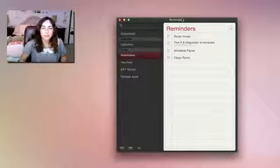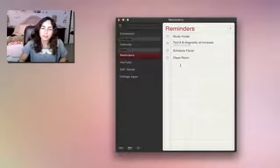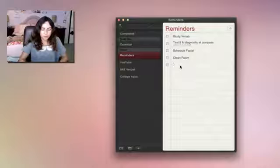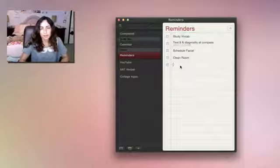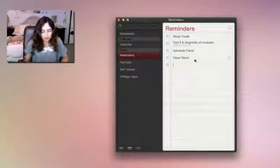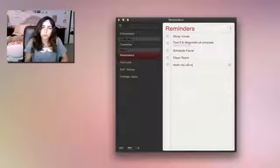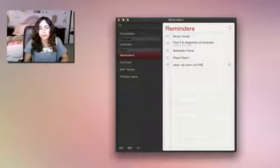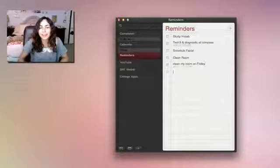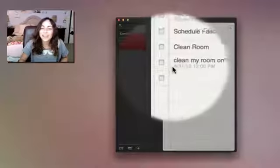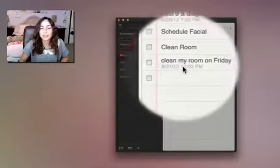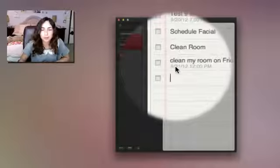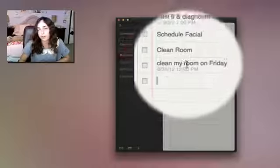Another nice feature about Reminders is that it does support some basic language detection. So I can say, instead of saying clean my room here, I can do clean my room on Friday. If I type Friday correctly. And as you can see, it automatically updates the due date to this Friday, which is August 31st.